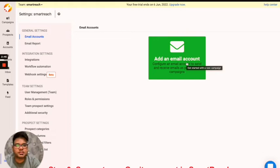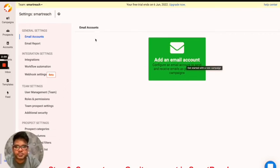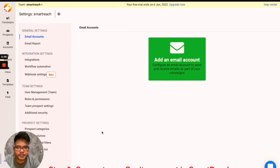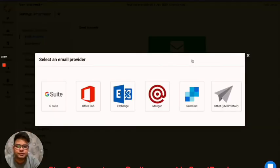Since this is the first email account I'm entering in my SmartReach app, you're seeing this window. Probably if you've already entered or if you're already using a few accounts, you will see a list of your accounts. Just don't get confused. So I'm going to click on add an email account.